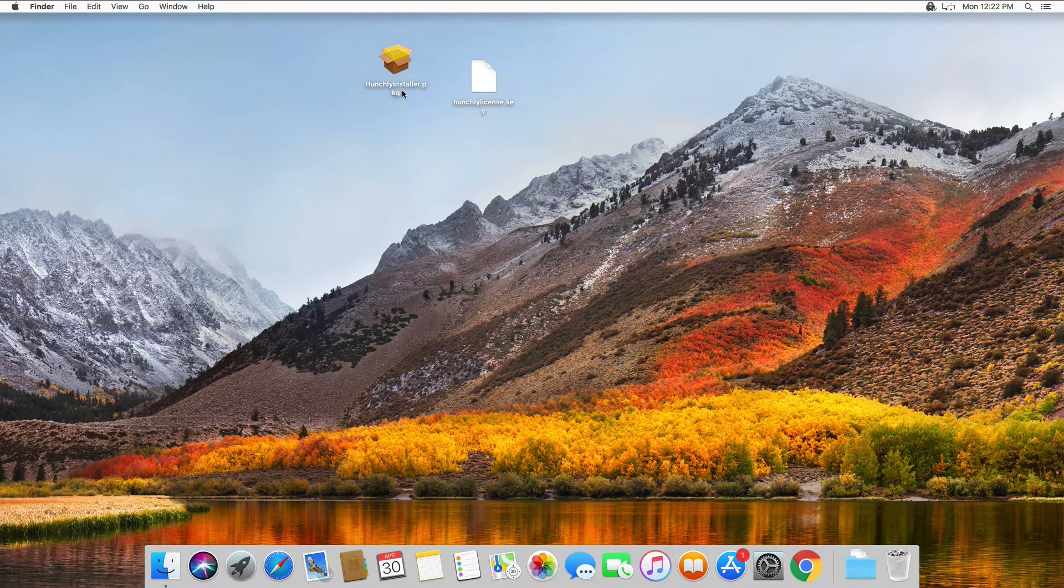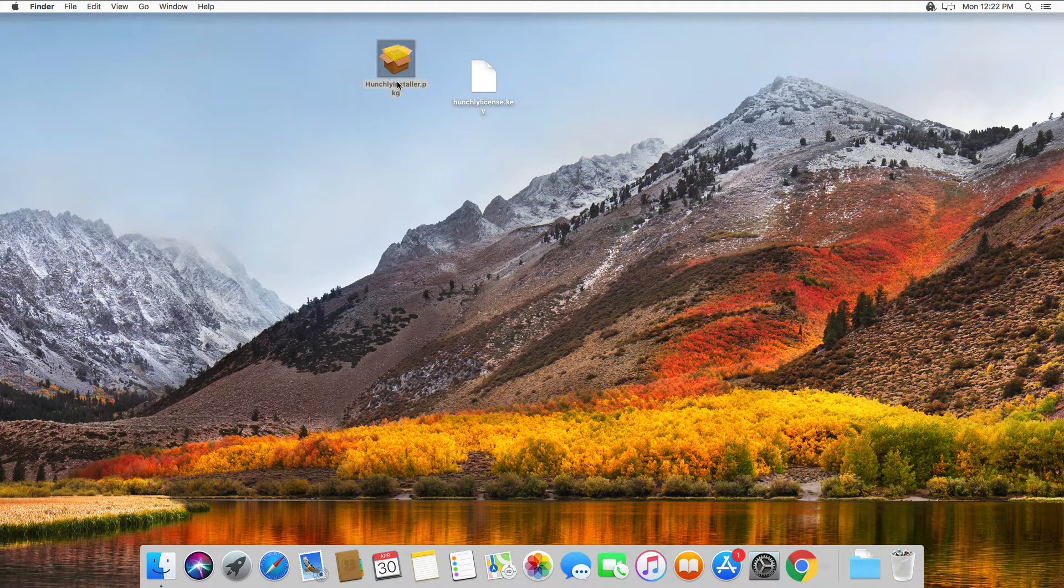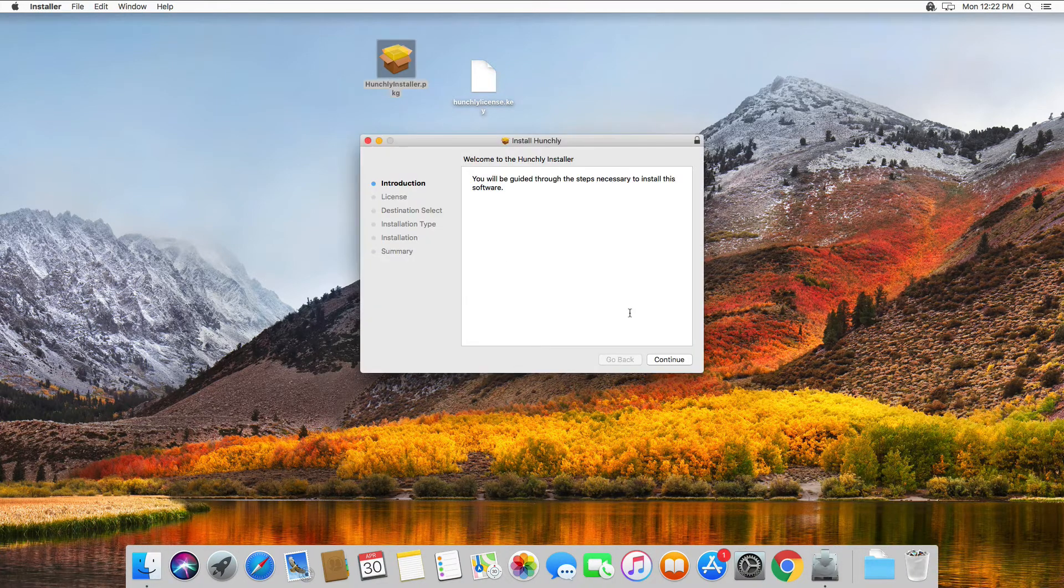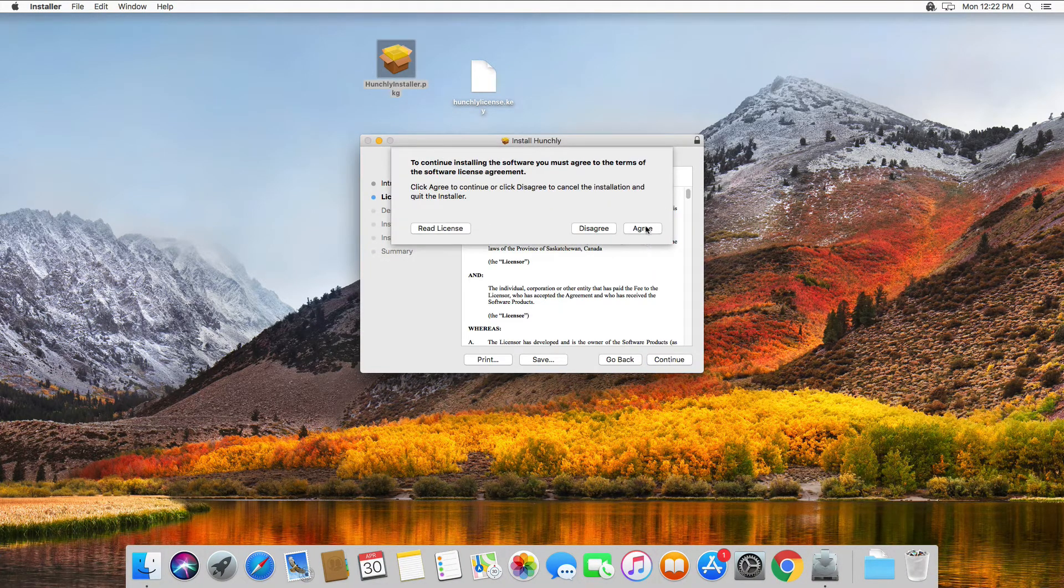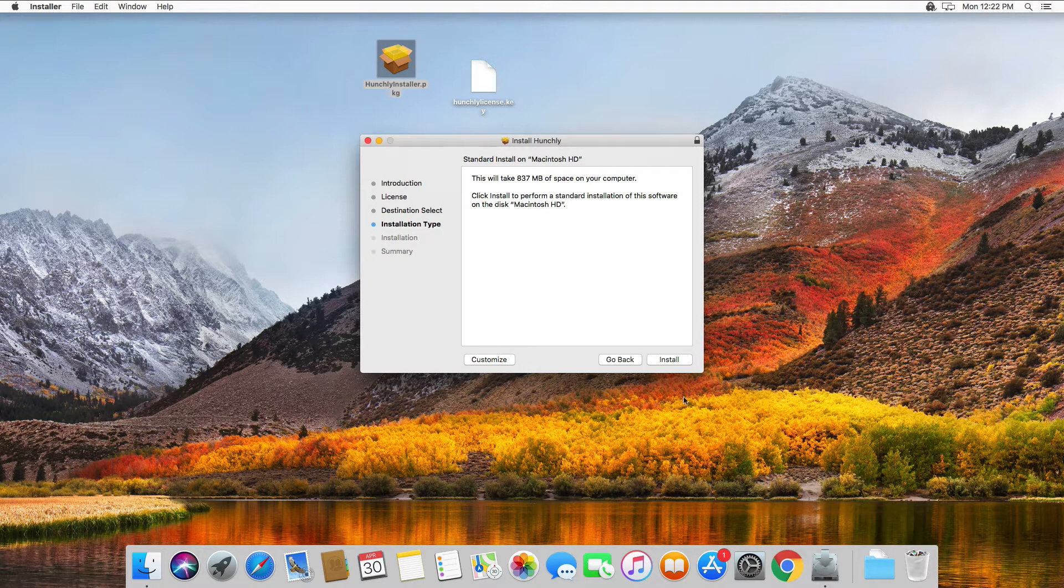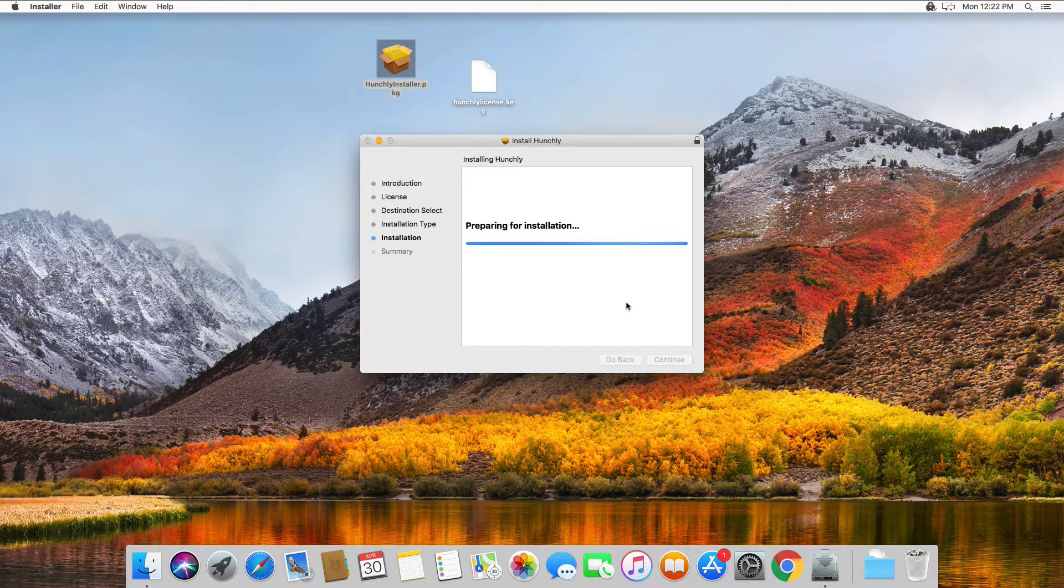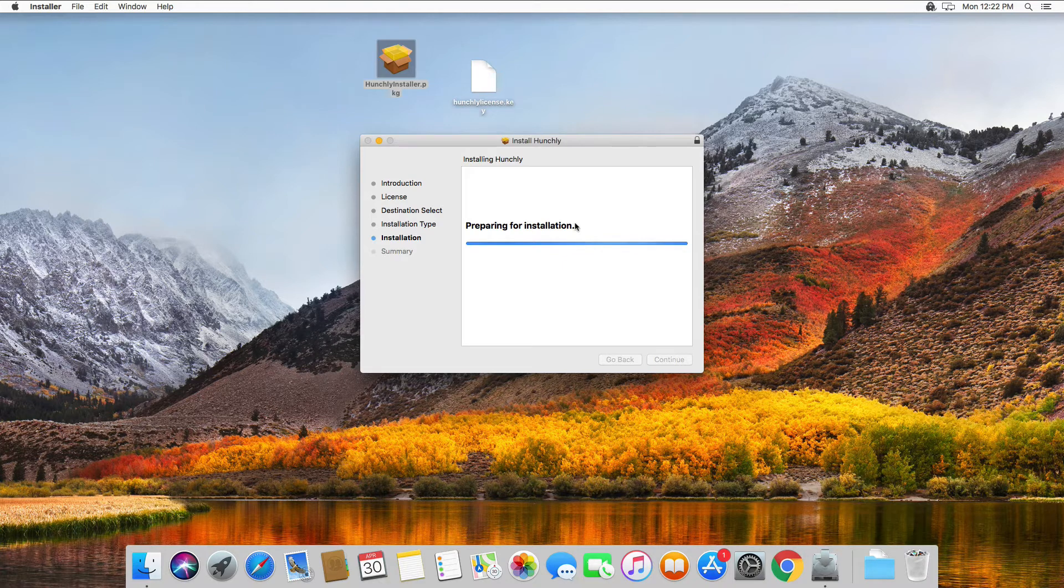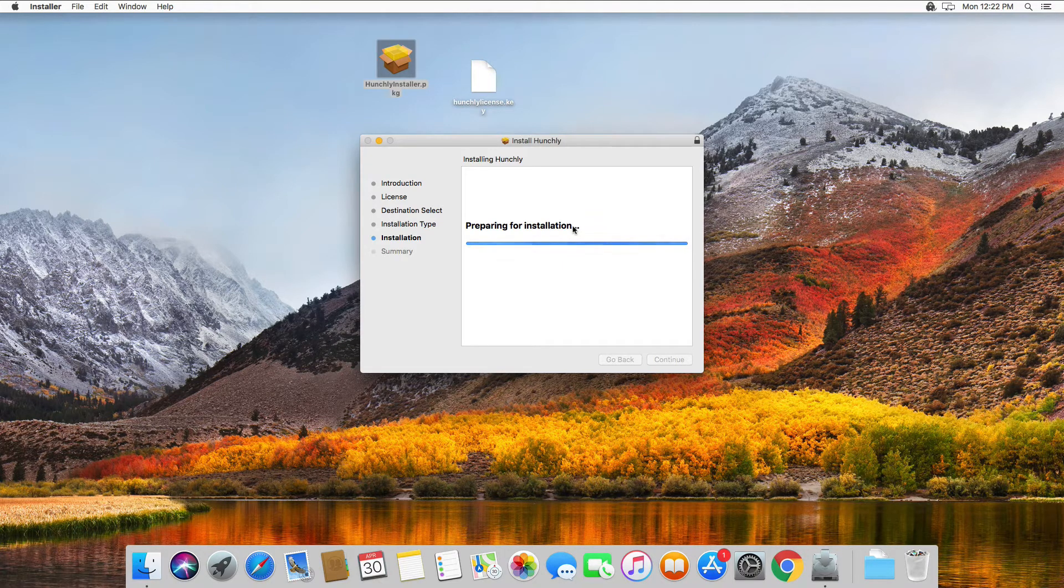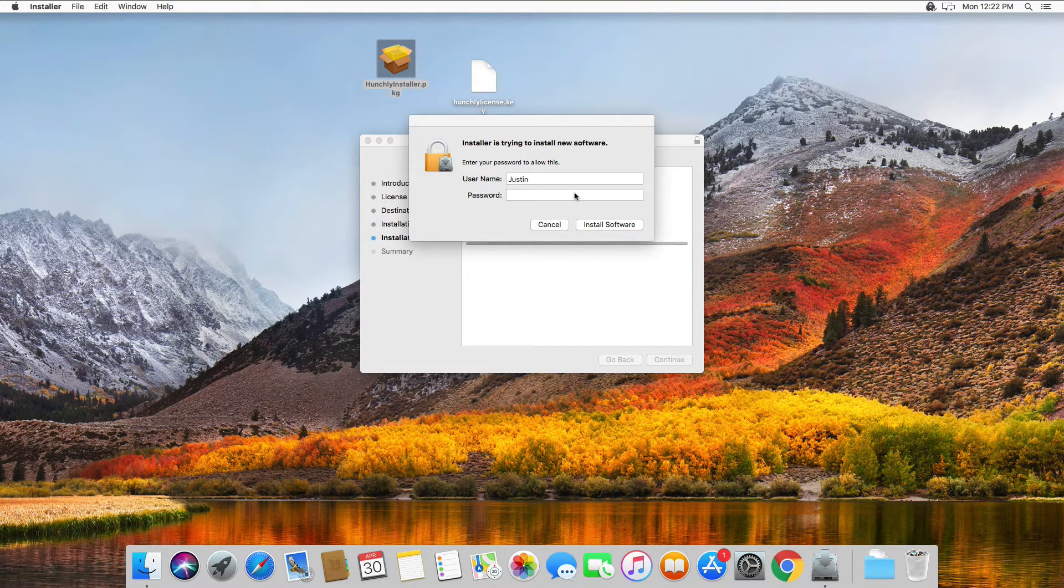Now all we have to do is simply run the installer, follow the on-screen prompts, agree to the license. It will ask you for your password. This is just so that it can write out the necessary pieces for the installation so that Hunchly will work.